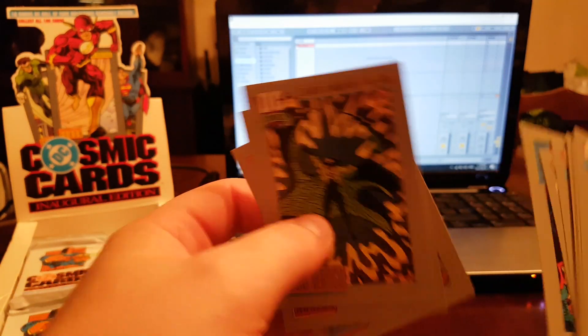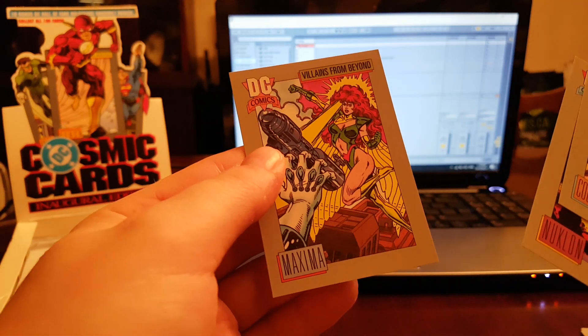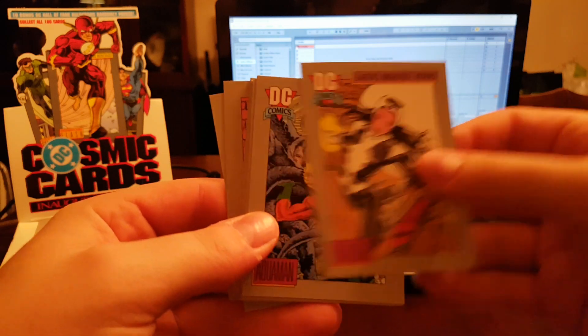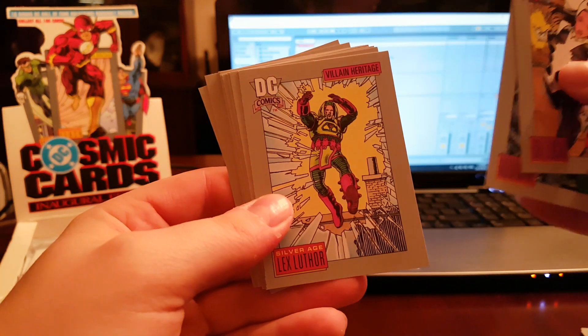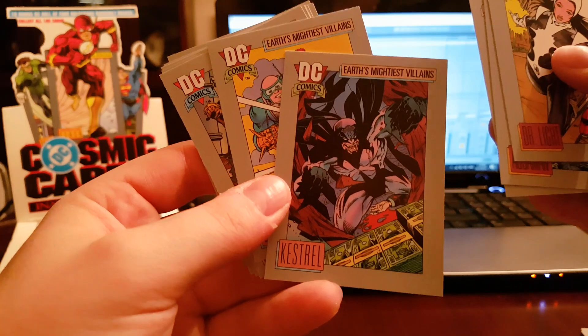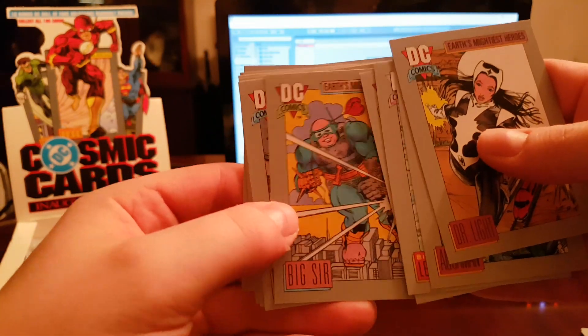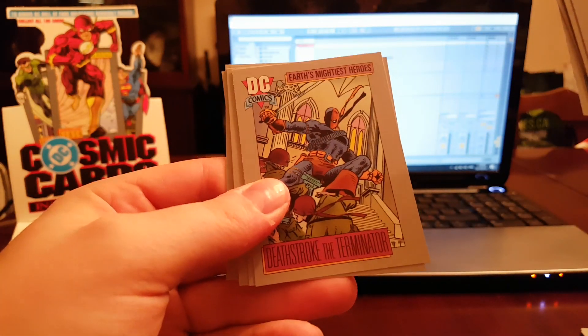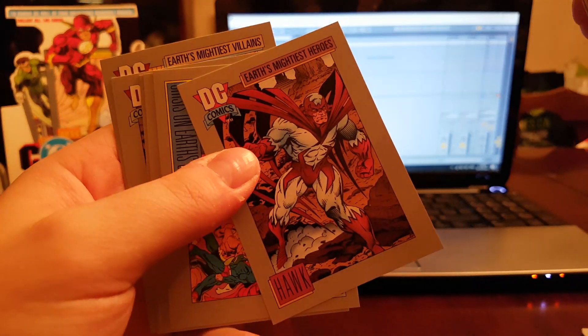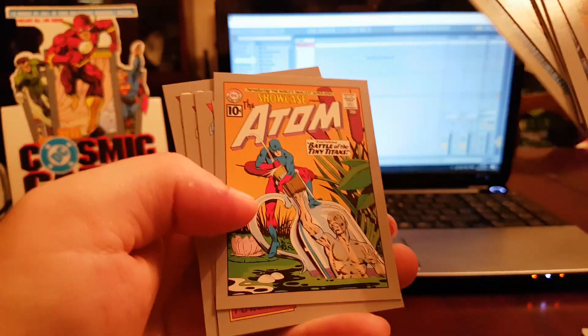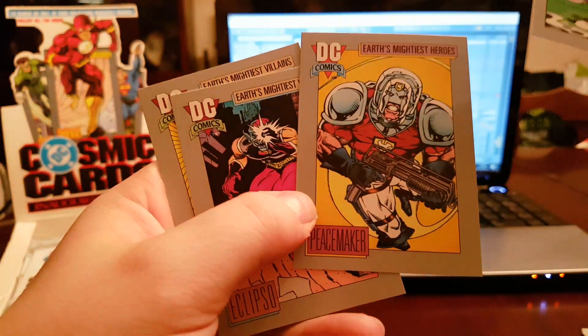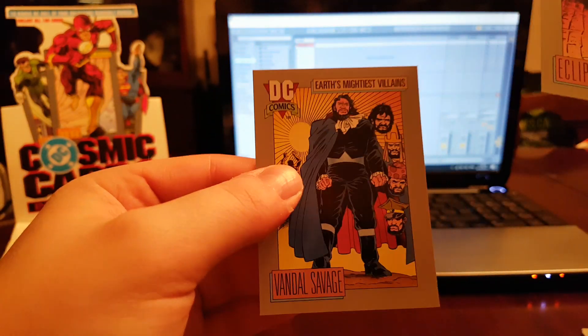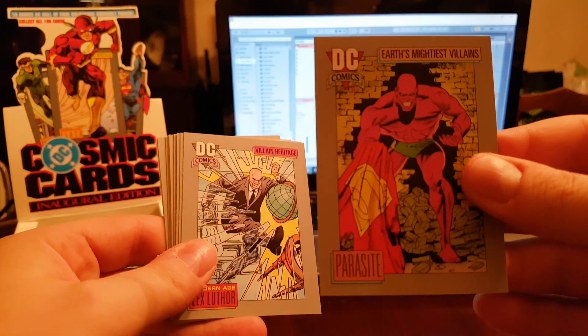Millennium, Count Vertigo, Nuklon, like some really no-namers in this. Dr. Light, Aquaman, Lex Luthor. Kestrel kind of looks like Batman and then to get from Ninja Turtles. Kranc body, Deathstroke the Terminator. Hawk, clever name right there. Crisis on Earth One and Two, Atom, Peacemaker, it's like the Juggernaut's brother, Eclipso. Vandal Savage. Ooh, Parasite with Superman's cape, that is sick.